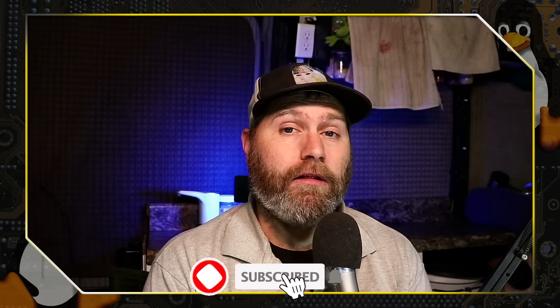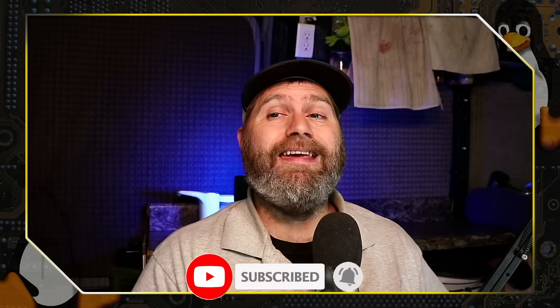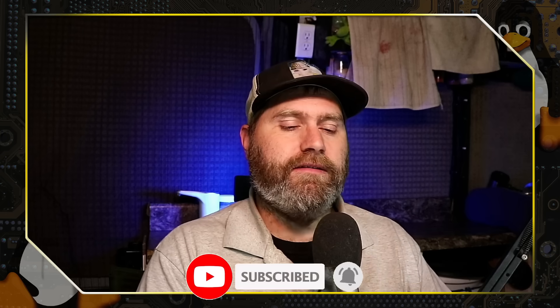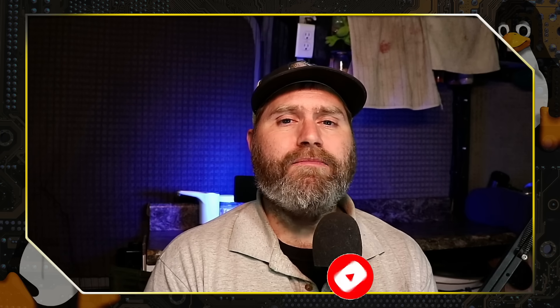Thanks for checking out this video by Switch to Linux. If you like this type of content, subscribe to the channel. If you've not already done so, leave us a like and a comment down below.